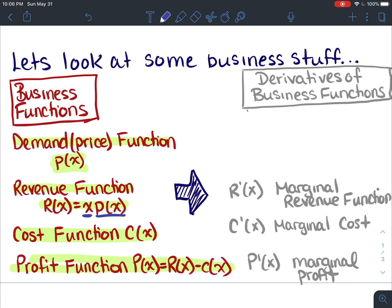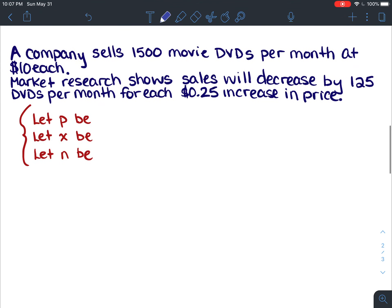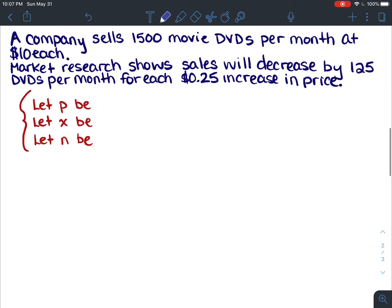During your business classes you might be understanding what these functions mean, and during your first-year calculus class you might have calculus questions tailored as word problems in business. So let's just take a look.